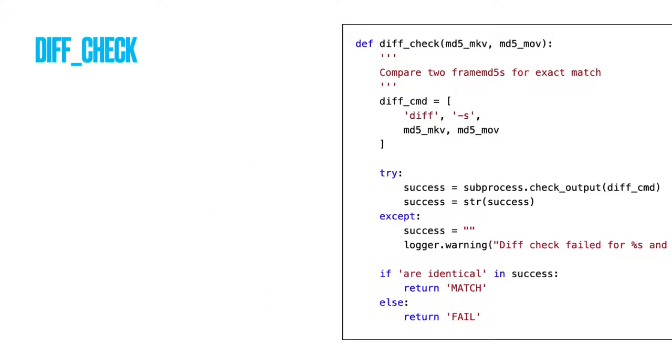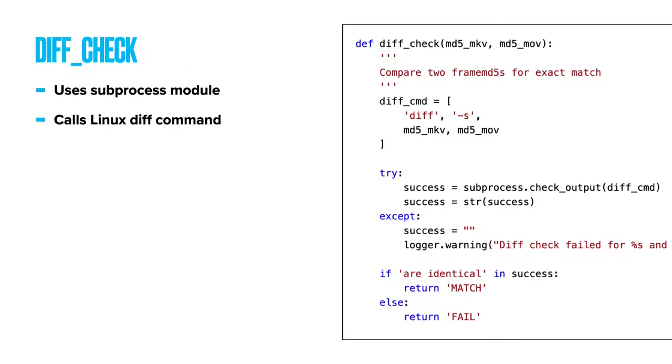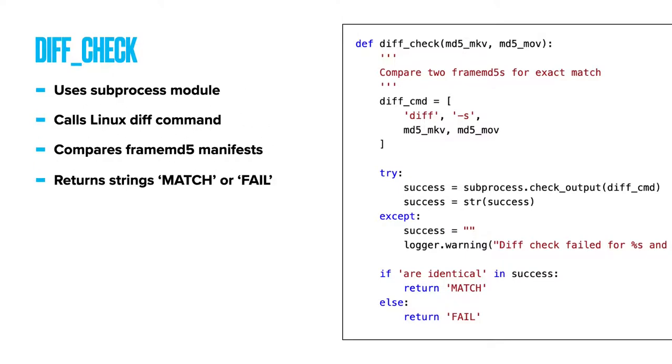diff check. This simple function uses subprocess to call up Linux program diff, which checks the two frameMD5 manifest paths to see if the files are identical. It uses an if-else control statement to return a match or fail result.